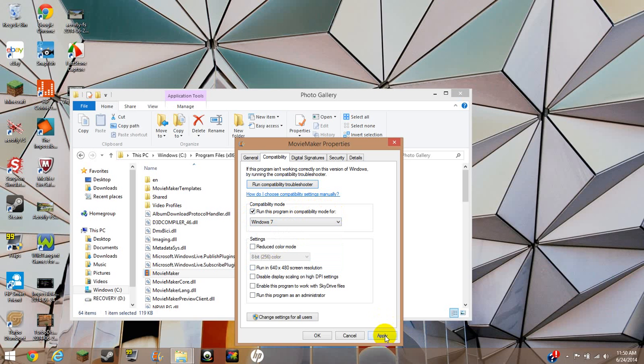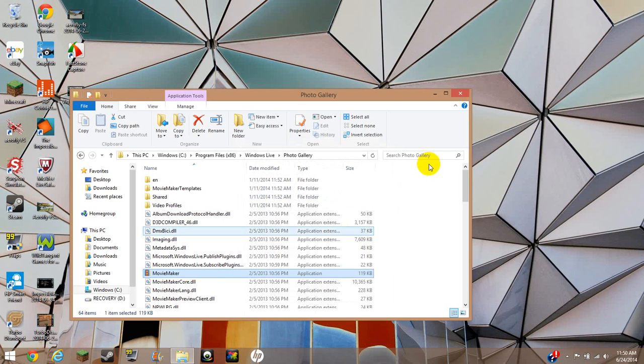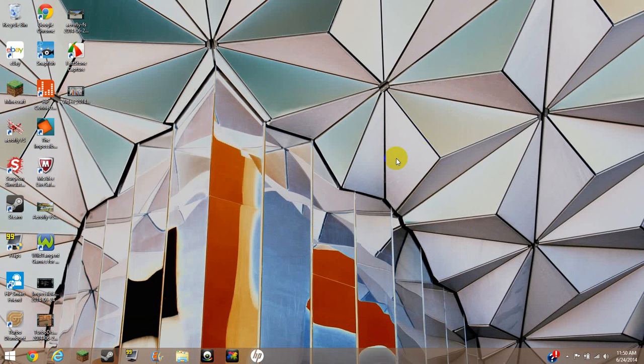And then you're going to click Apply, and then once that goes, it whites out, you're going to press OK, close it, and then you shouldn't have that problem anymore.